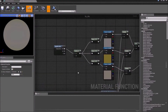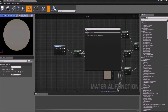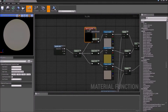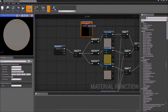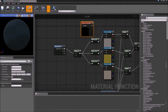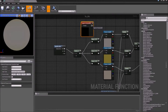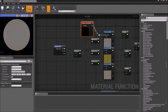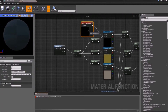Now we need to set up some inputs. We're going to bring in an input node and change the function type to Texture2D. Connect that to Texture2D, connect that to Texture2D, connect that to Texture2D.